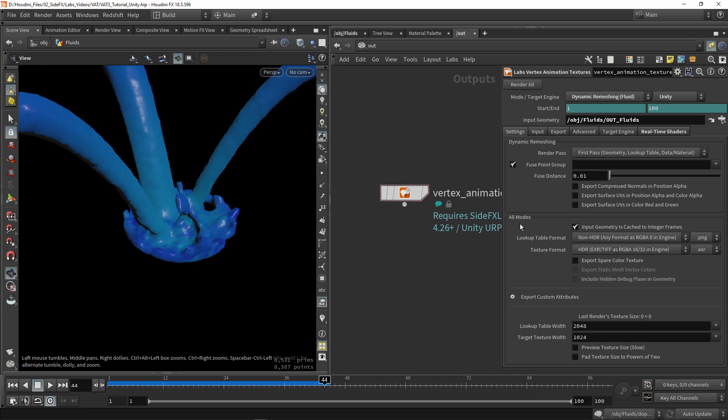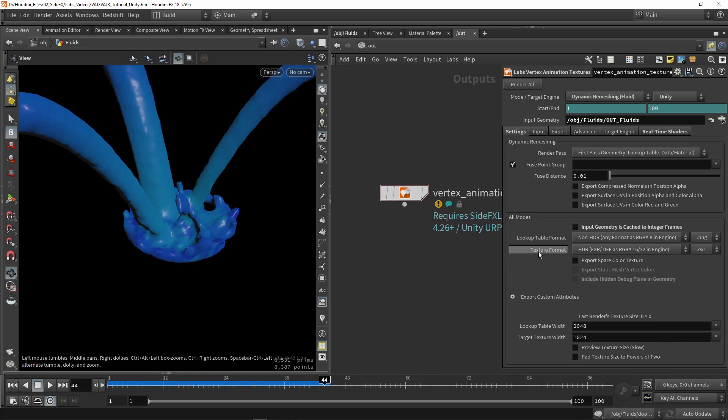Then here we have settings for all modes. Here this is saying if we are caching to geometry. Currently it's not cached, so I'm not using the file caching node system because it's a small setup. If you're caching this, just leave it on. Then we have two formats here: the lookup table and our textures. The lookup table will be in non-HDR format, and the texture format will be in HDR format. This is just important to remember when we import this in Unity.